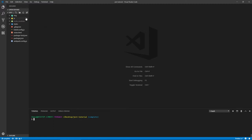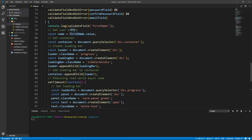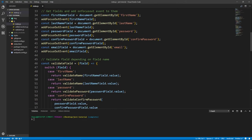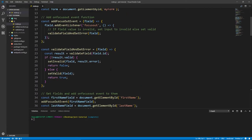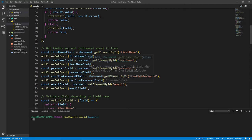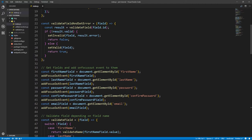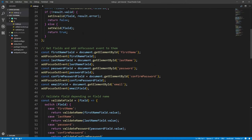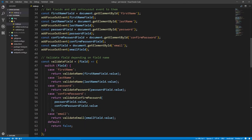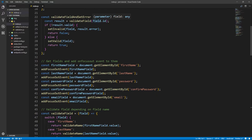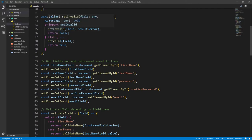I've refactored the code and separated a couple of concerns. We have the index.js file here, and what it only does now is bring the DOM elements, the fields, and then attach focus-out events to them, which triggers the validation method. Depending on the field name, this switch determines which validation method to use — validate name, validate password, etc. If that validate function returns true, we set it to valid, otherwise we set it to invalid.